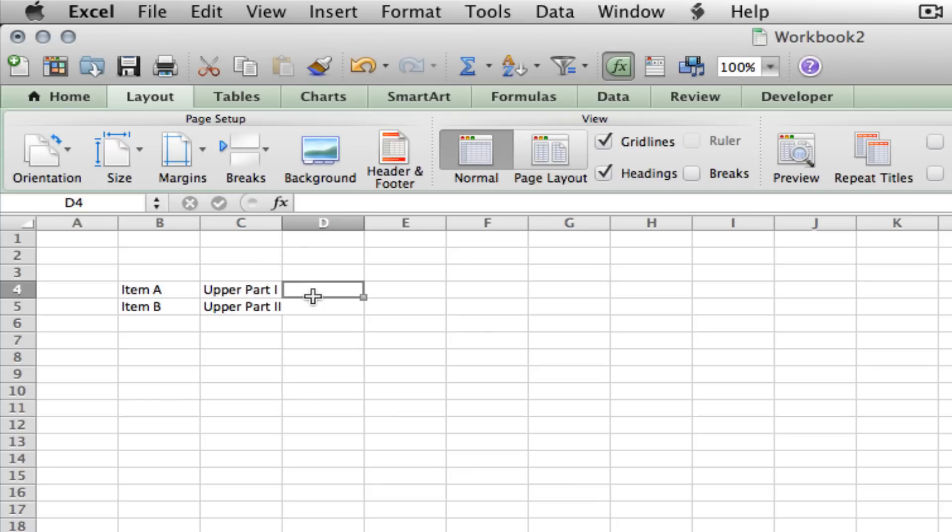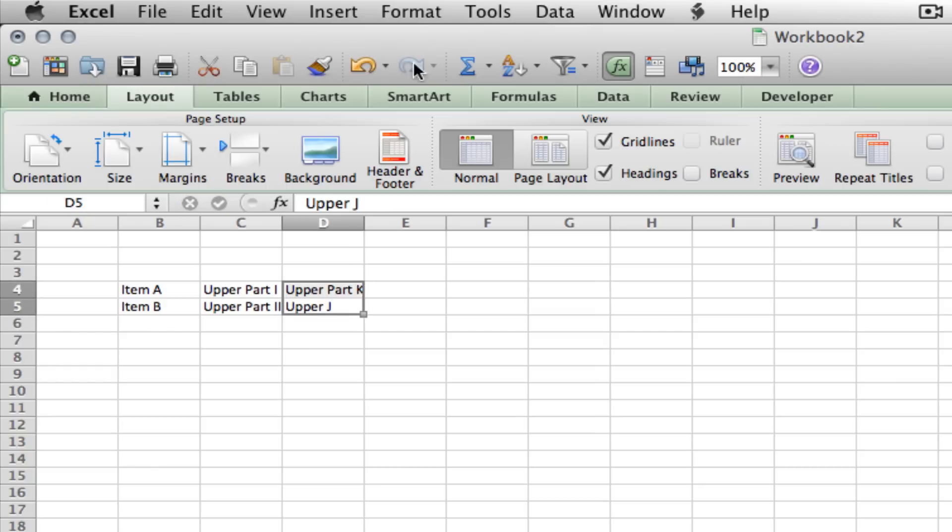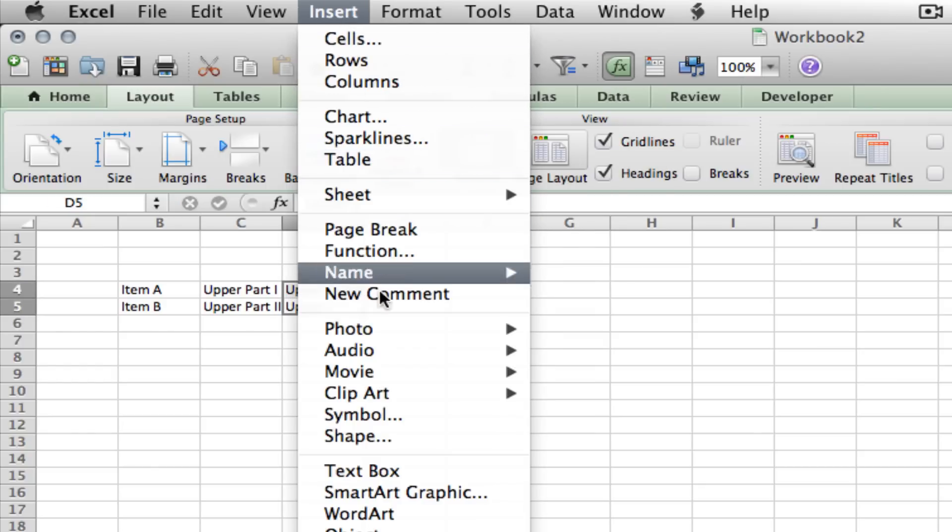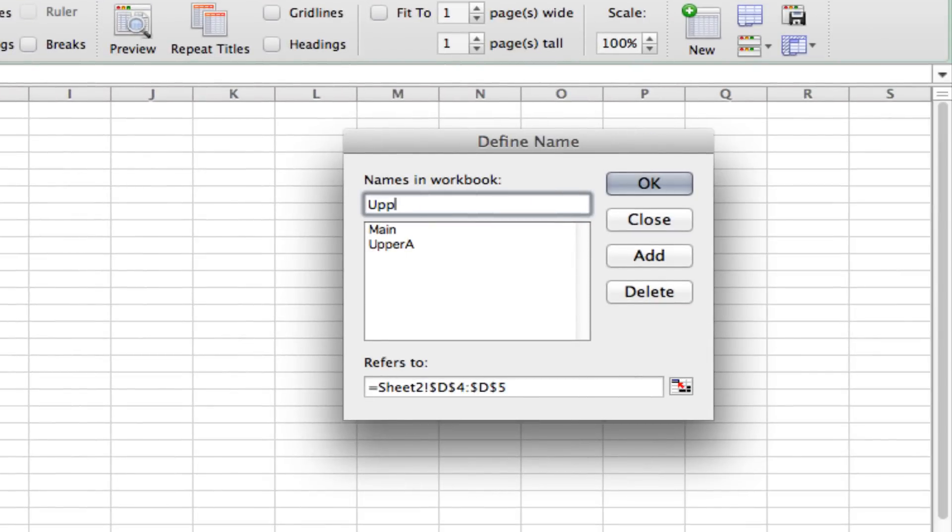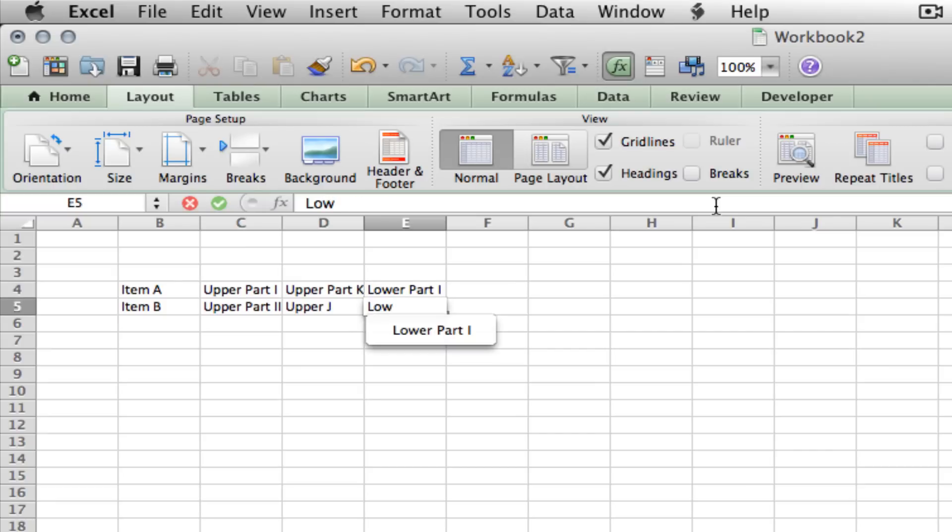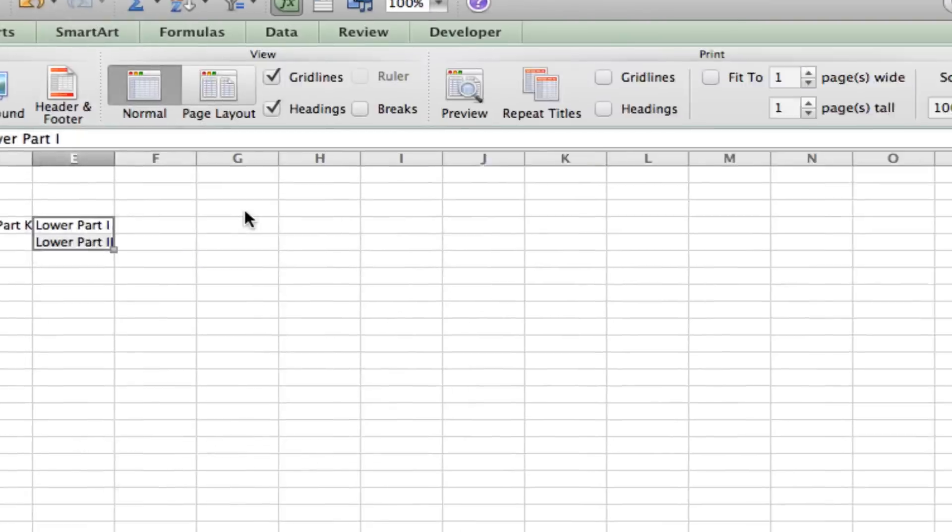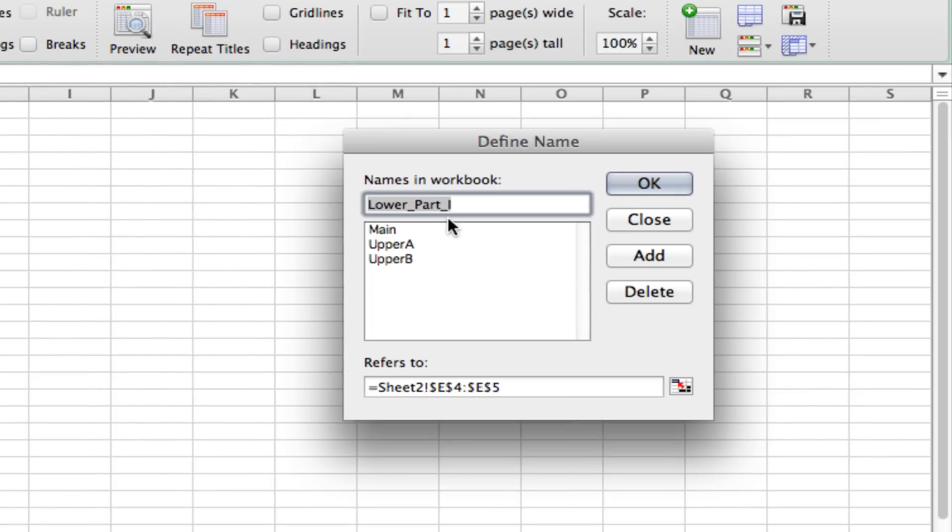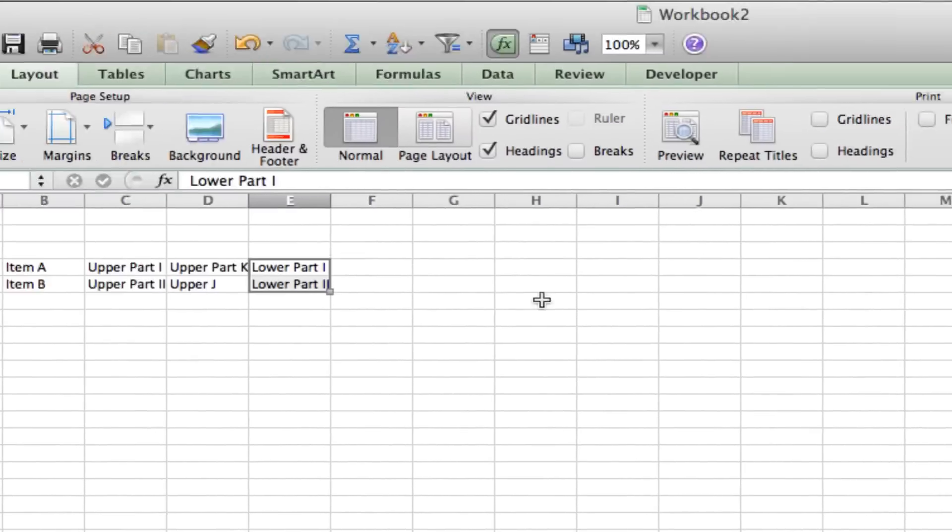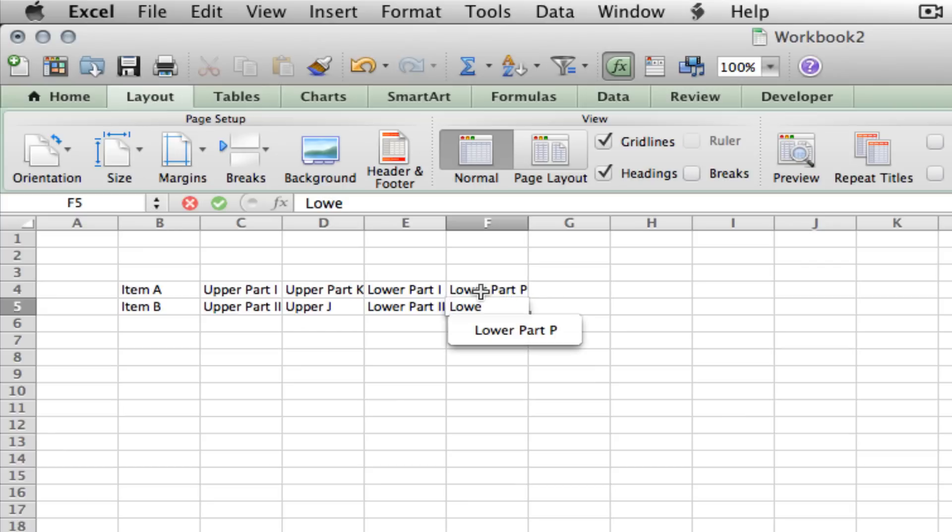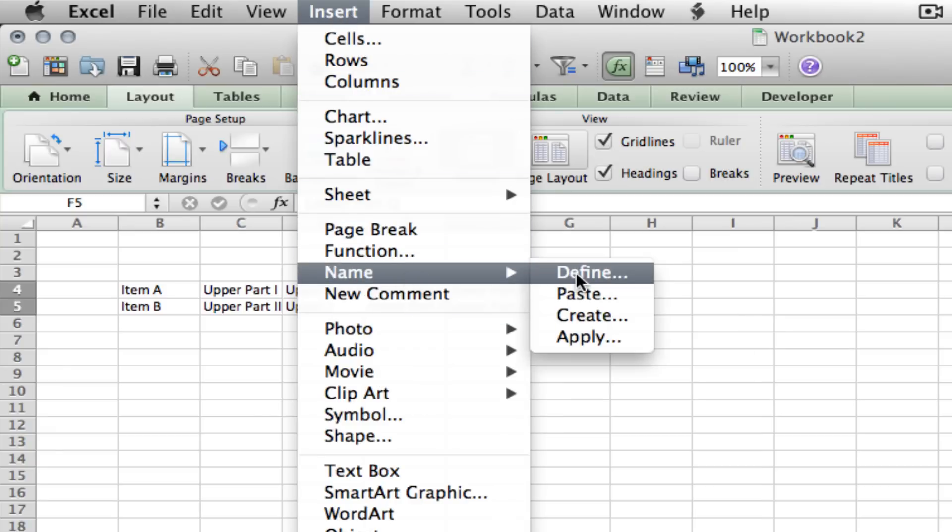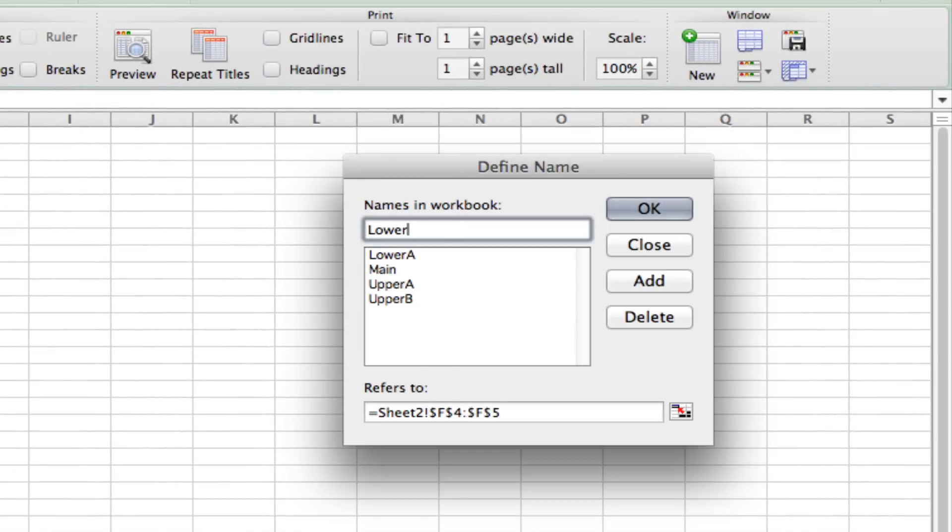So we'll continue on. Next, we want upper part K and upper part J. And this list we're going to call upper B. Now we'll do our lower parts. Lower part one and lower part two. And to keep the same naming system here, we'll call this lower A. Now we'll create another final list with lower part P and lower part Q. And this list we will call lower B.